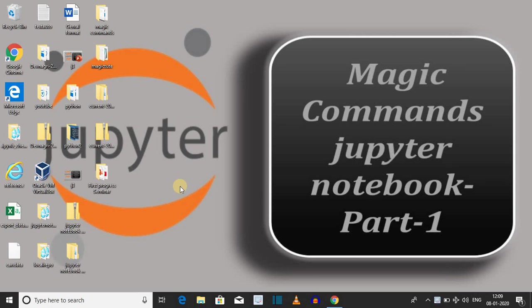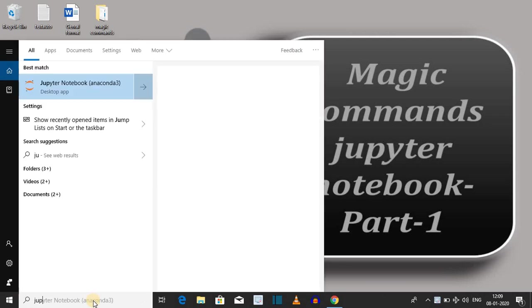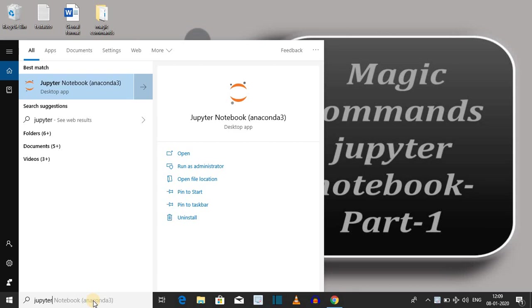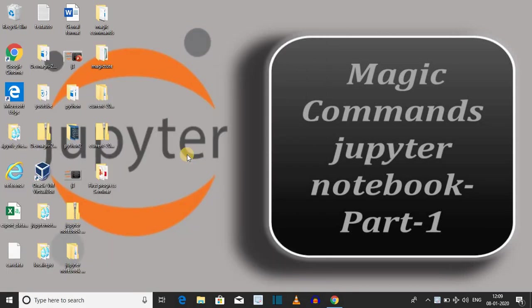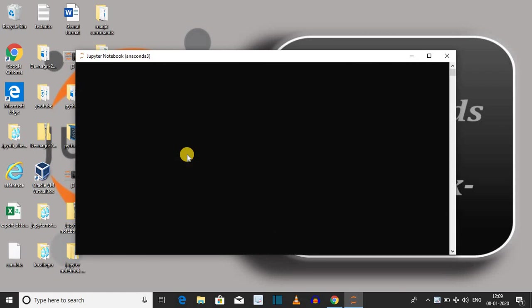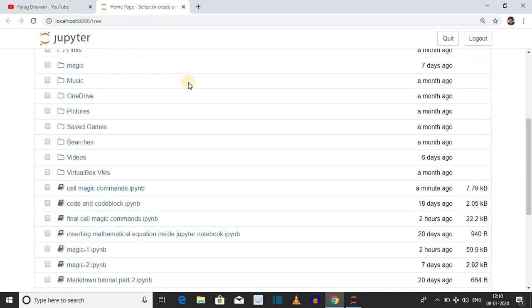Today we are implementing magic commands inside Jupyter Notebook. First, open Jupyter Notebook by going to the search bar and typing Jupyter Notebook, then click Open. After opening Jupyter Notebook, on the home page open the cell magic command dot ipynb file.